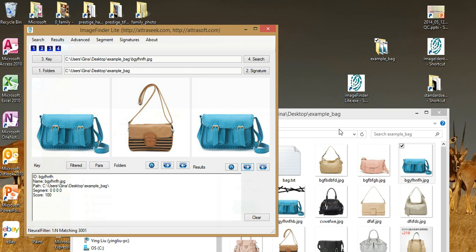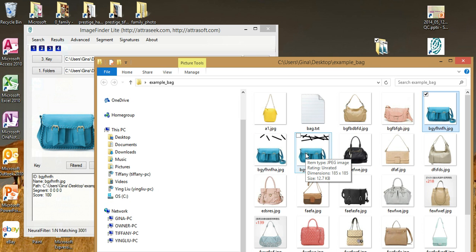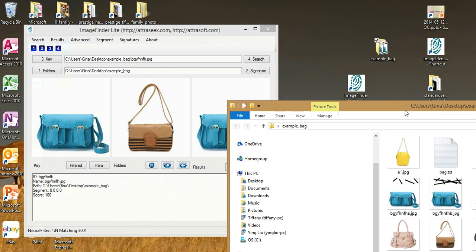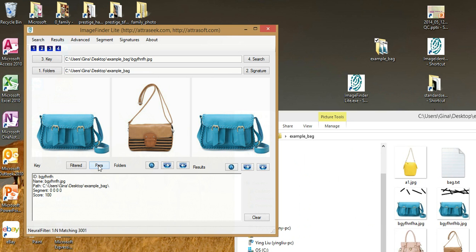Notice that I have created two additional images by adding random noise in the image. To find the new images we need to loosen the parameters by clicking the Para button located here.